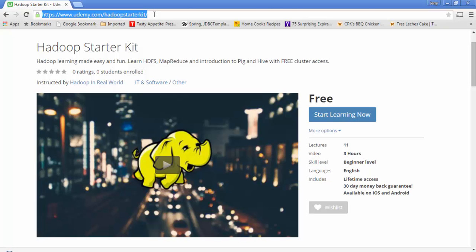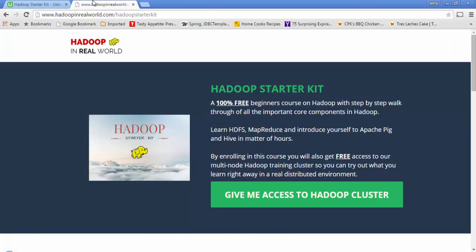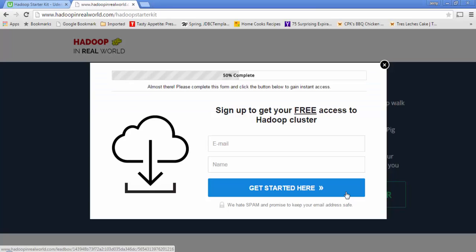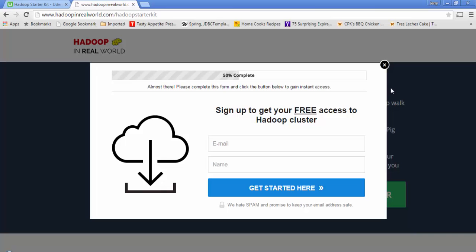If you don't have the credentials yet, getting them is easy and most importantly free. Simply go to hadoopinrealworld.com/hadoop-starter-kit, click on 'Give Me Access to Hadoop Cluster,' and provide your name and email. We will send you an email with three important pieces of information: the hostname, which is the IP address to connect to the cluster; a username you can use to log into the cluster; and third...